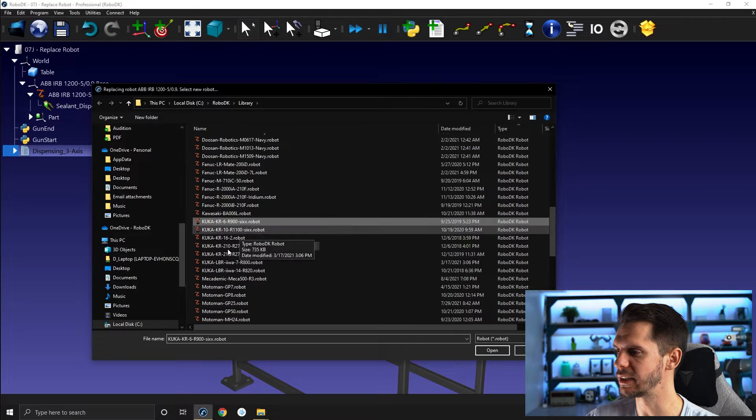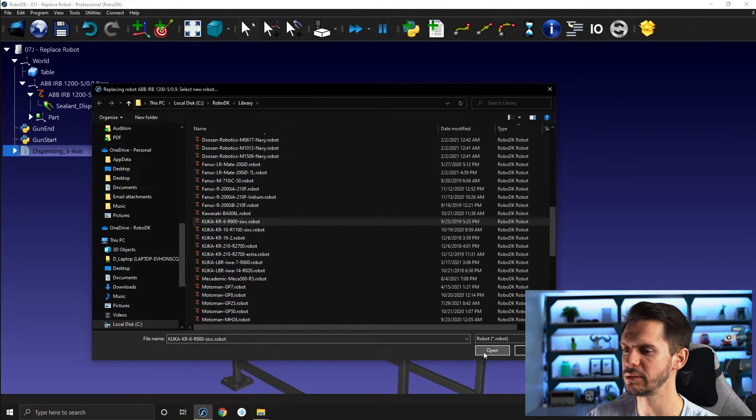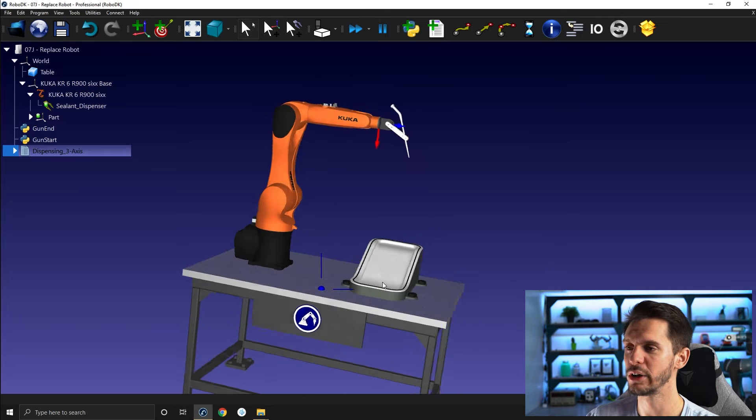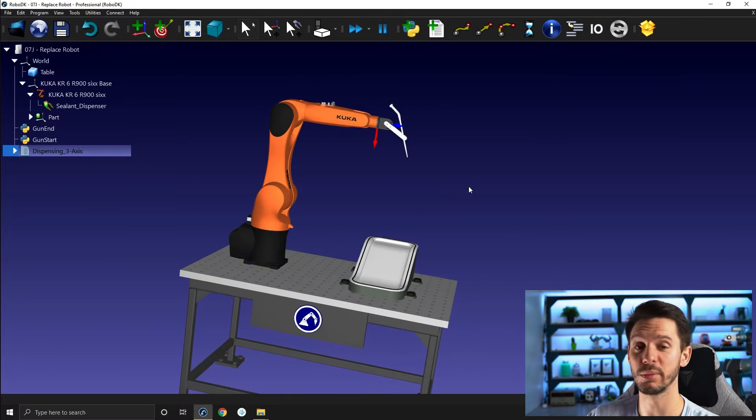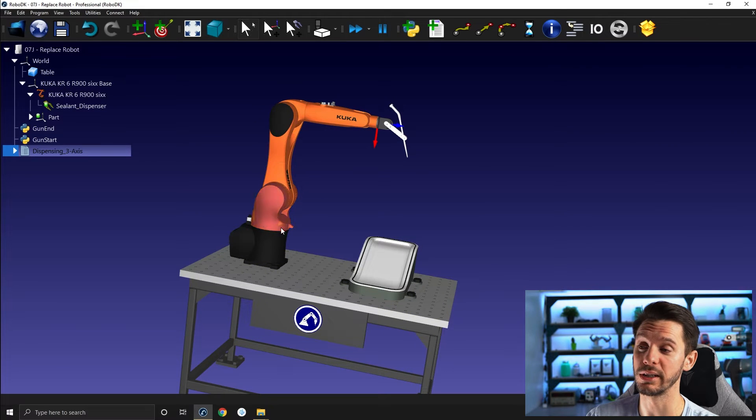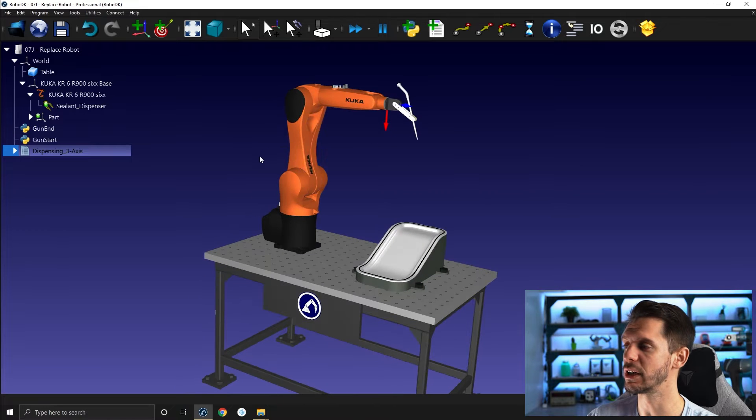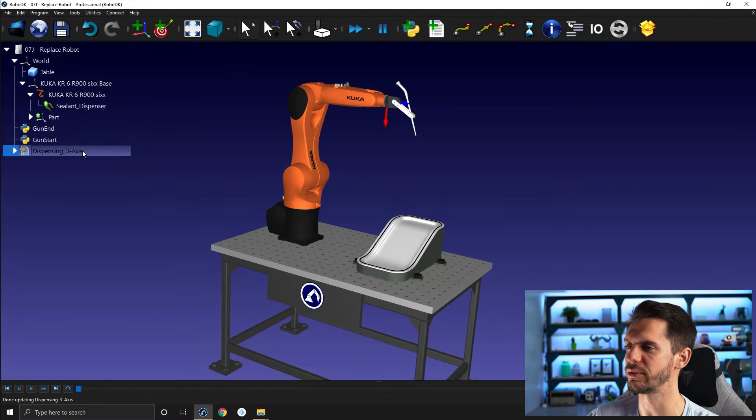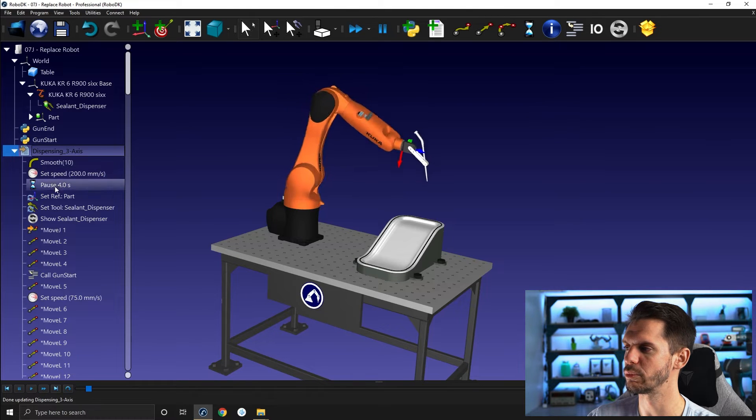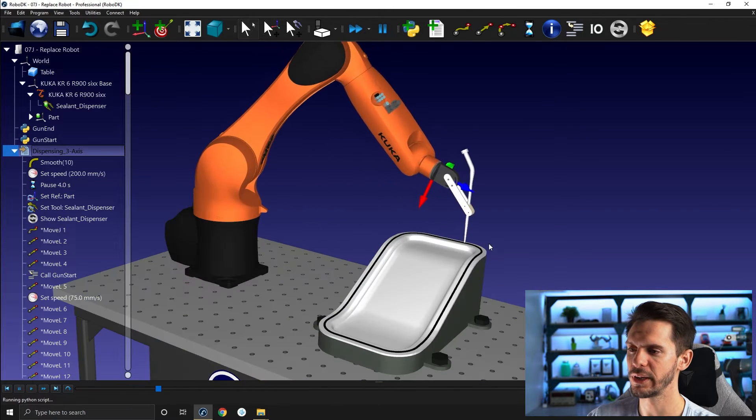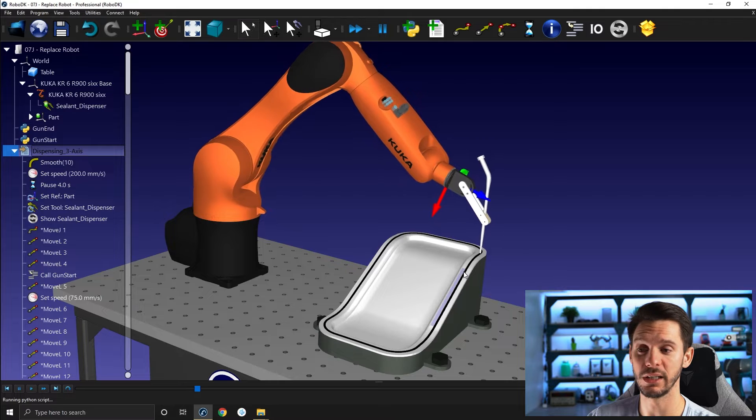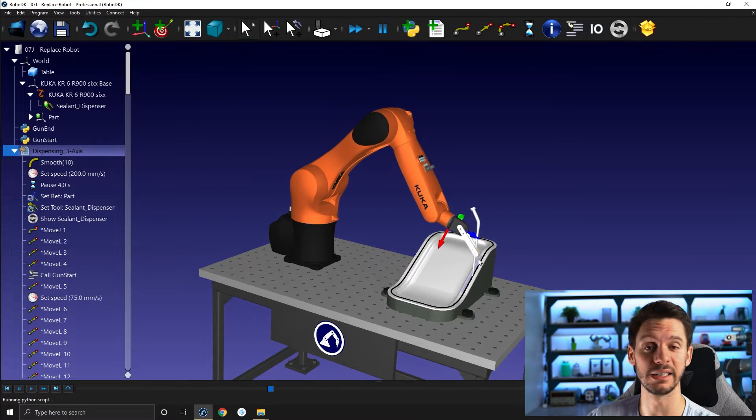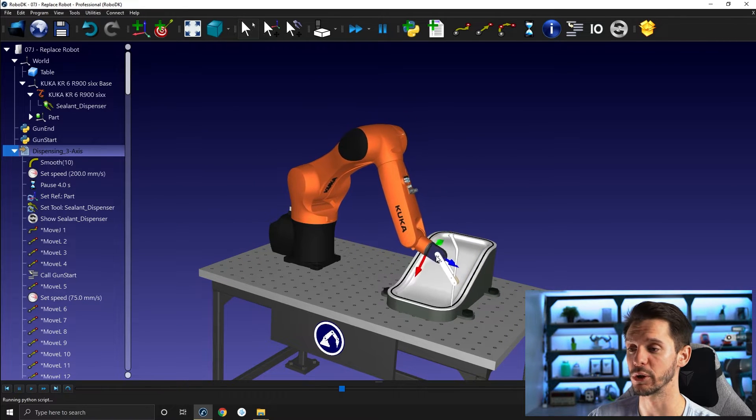Let's say I'm going to select the KUKA KR6-R900 and click open. Automatically, the robot is replaced, the ABB robot is replaced by the KUKA KR6-R900. And if I press dispense here, there's a small pause here, the path is followed in the exact same way as it was with the other robot.